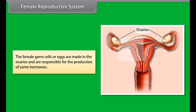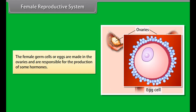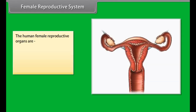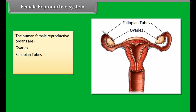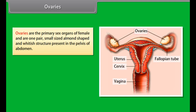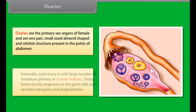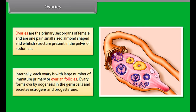Seminal vesicles are a pair of thin-walled muscular elongated sacs which secrete fluid for nourishment of sperms. The prostate gland is a single, large-sized, lobulated gland present just below the urinary bladder. It produces fluid released into the urethra along with secretion of seminal vesicles. Cowper's glands are a pair of white, pea-seed-sized glands present at the base of the penis.